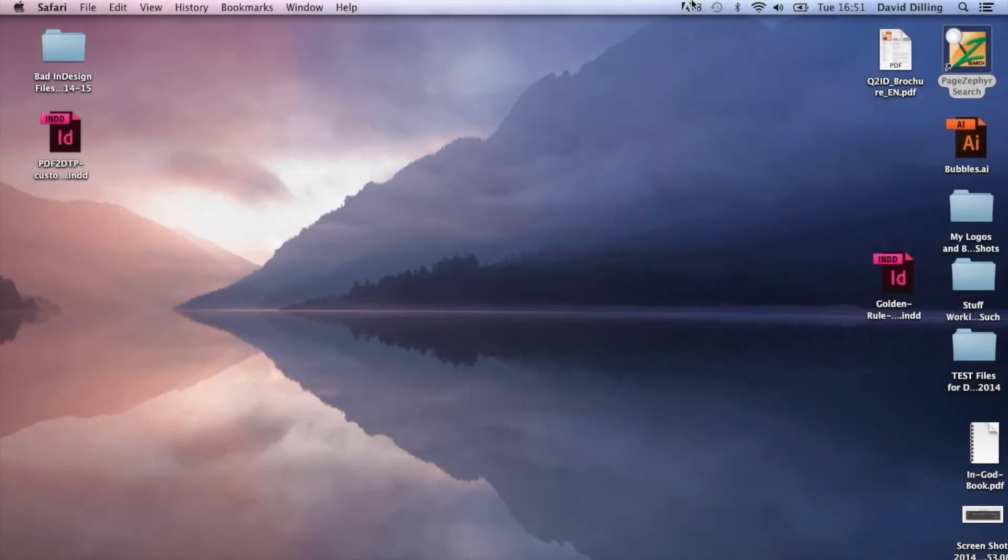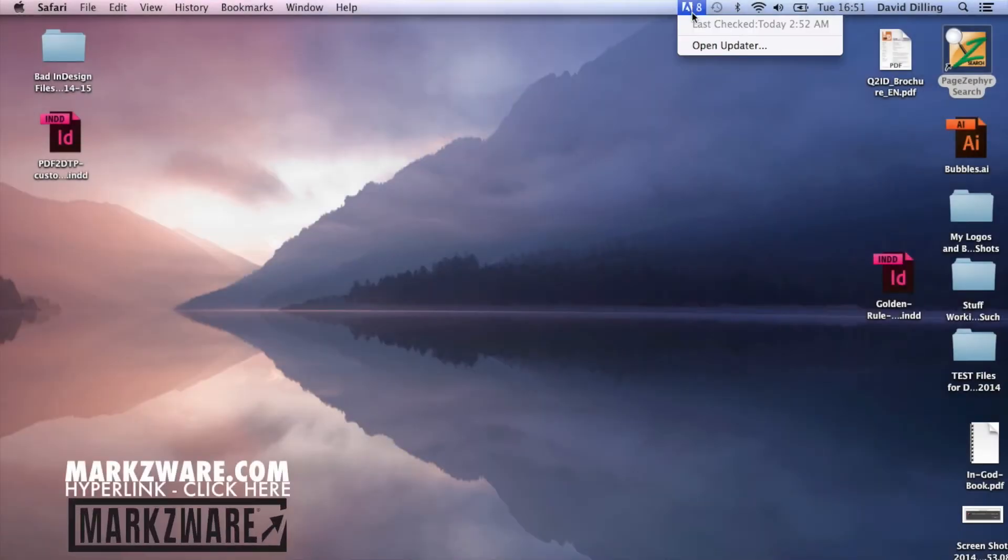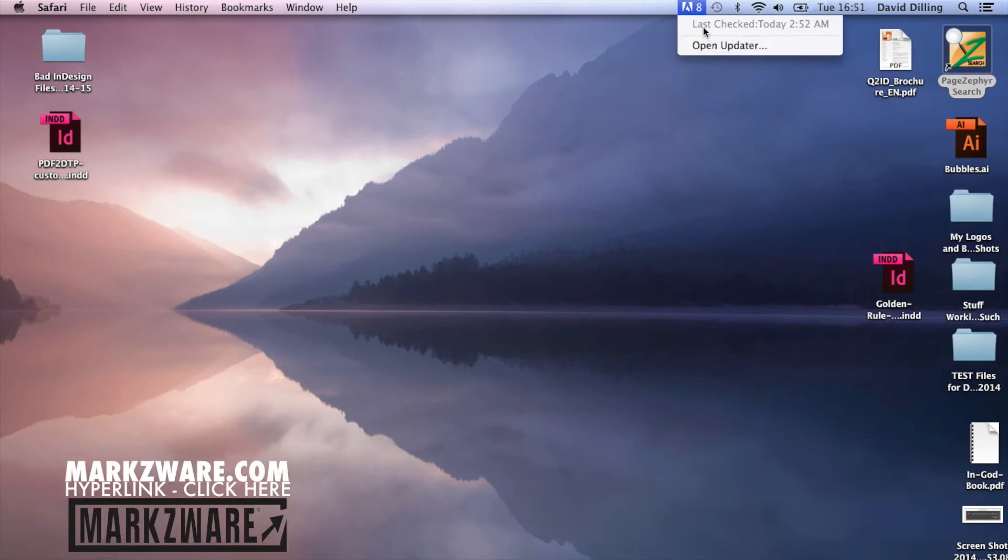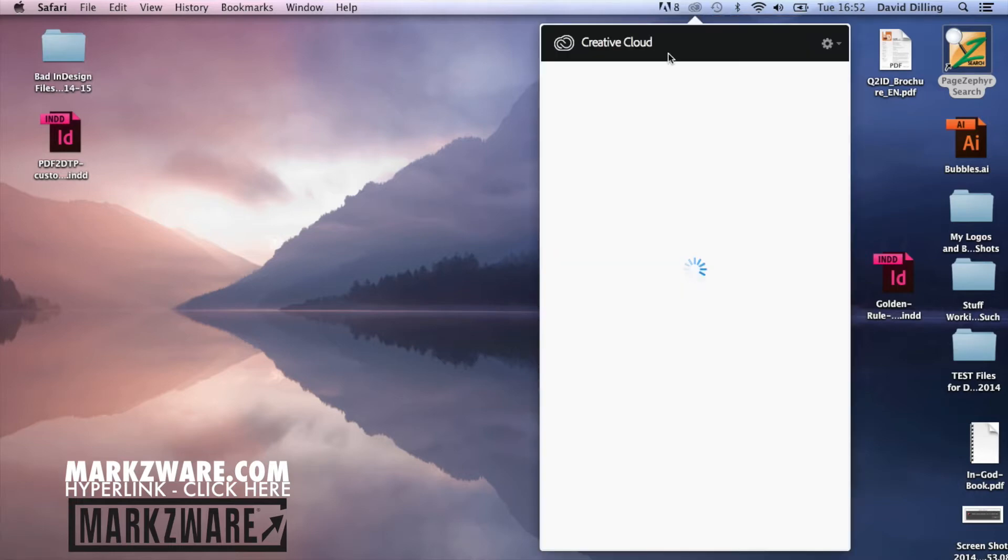In Safari, up top, you'll see your Adobe Updater, and you'll see I have eight updates waiting, last checked early this morning, and I can click Open Updater. And you'll see the Creative Cloud app kicks into action here.